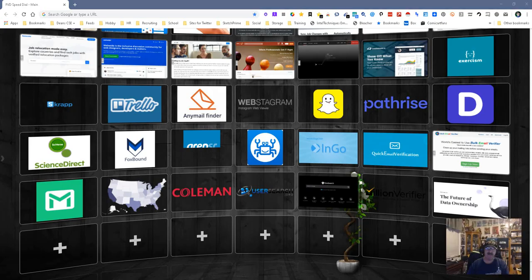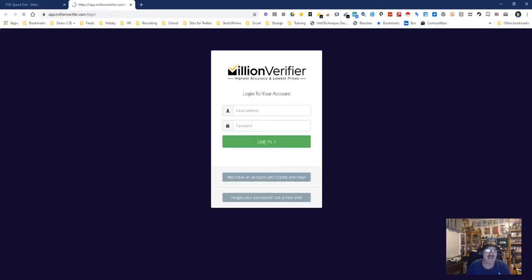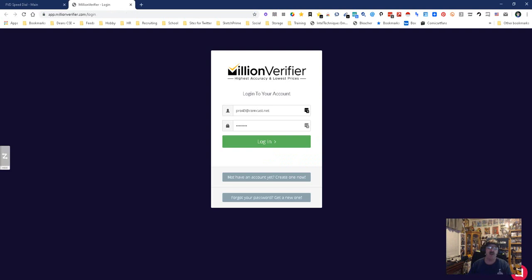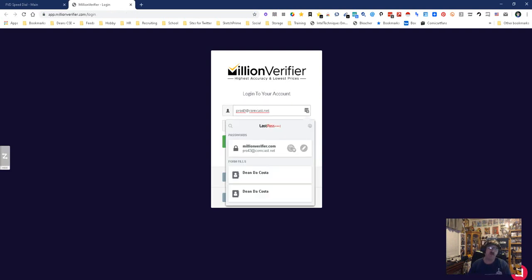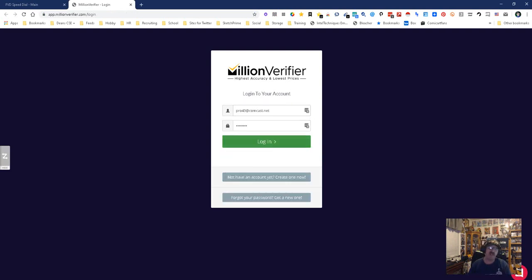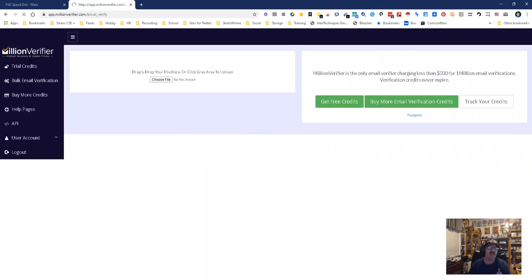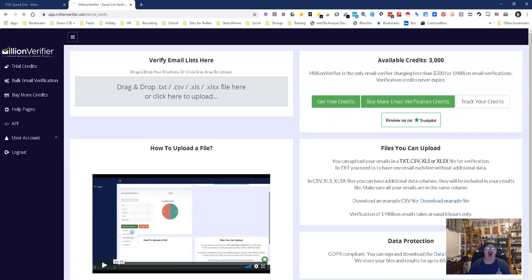Hey everybody, it's Dean DeCosta of the Search Authority and today we're gonna look at Million Verifier. So what we're gonna do is I'm gonna sign in because I do have an account now.